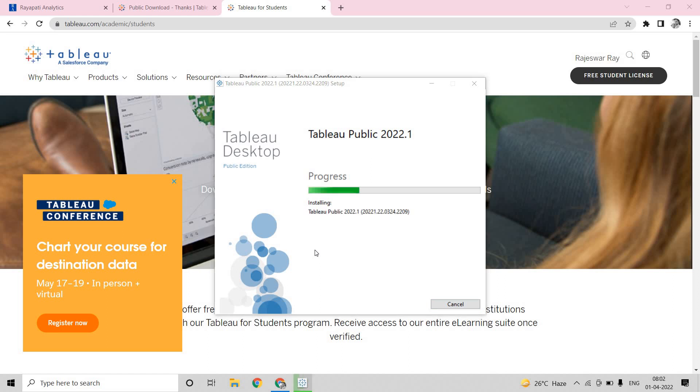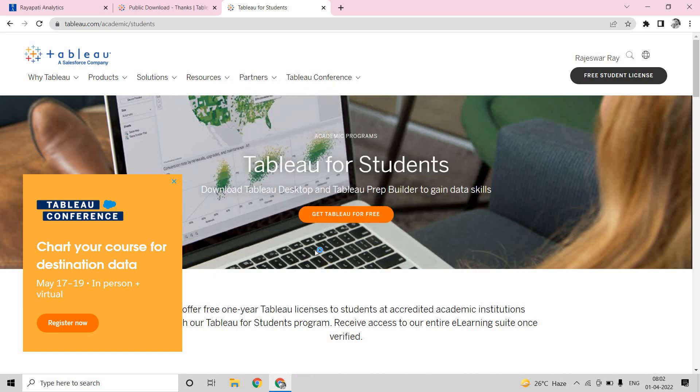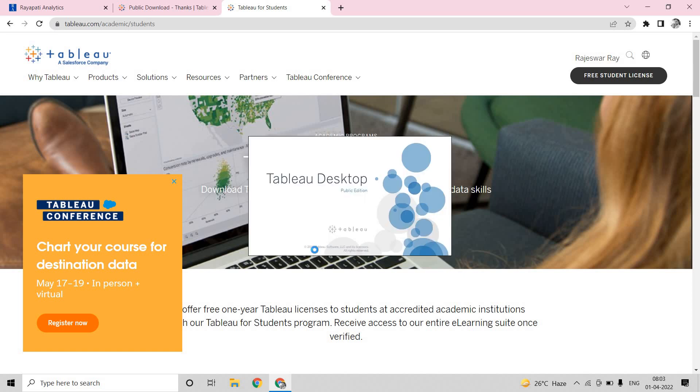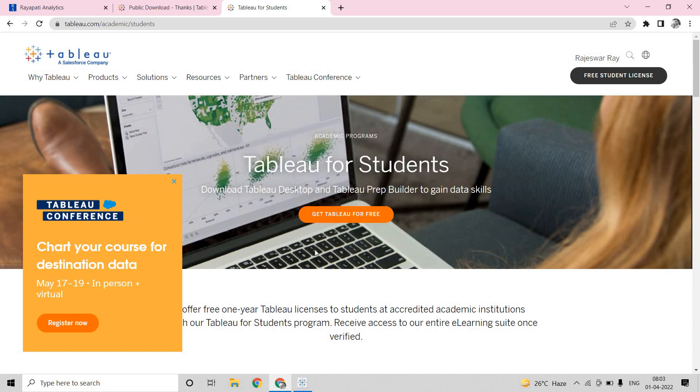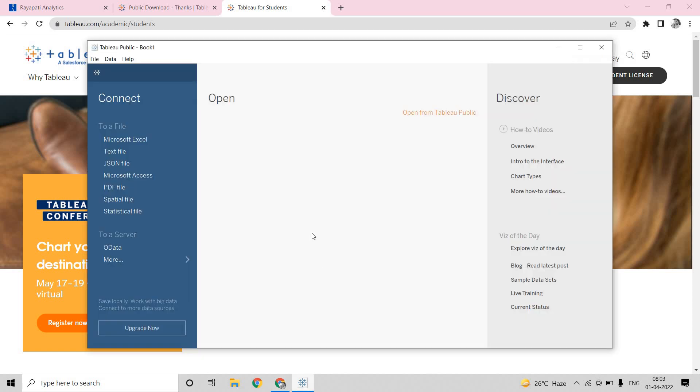So rest all, Tableau will do it from itself. So you need not even worry how to install. It is very simple and very straightforward. Now it is getting installed, last couple of minutes. Now once it is installed, it started again. Now here you can see your Tableau Public.